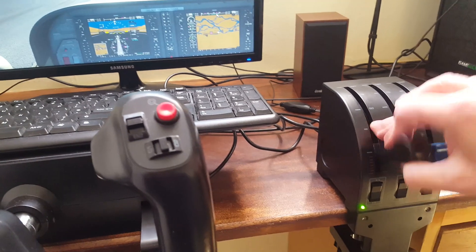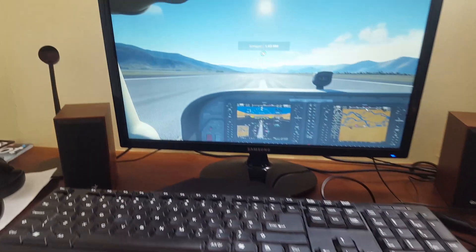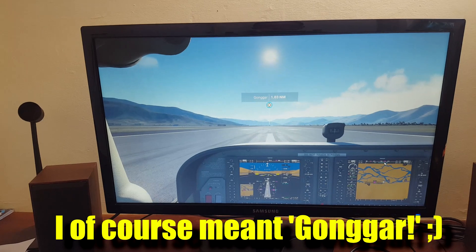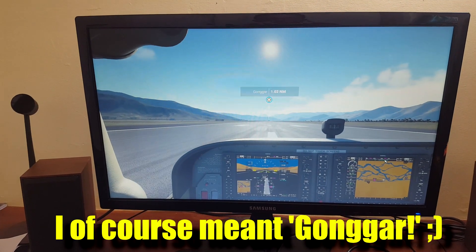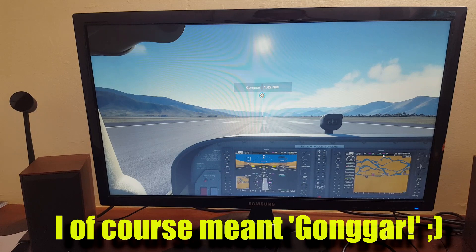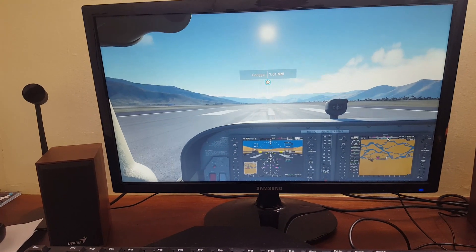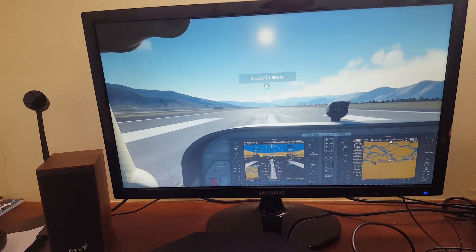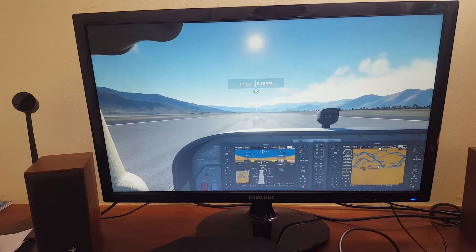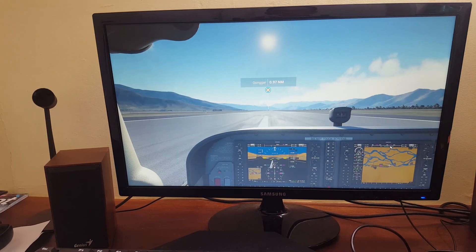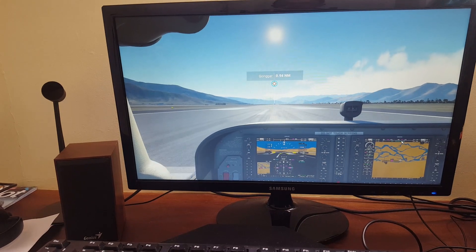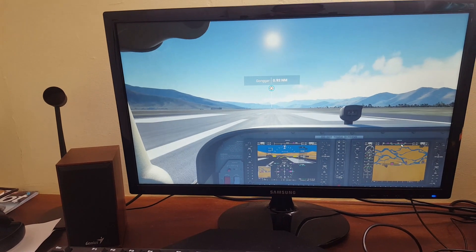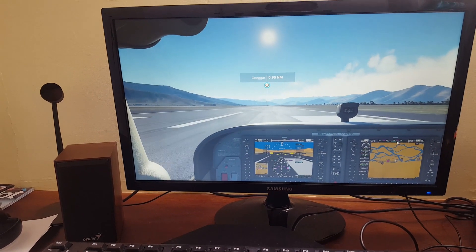So we're just rolling down the runway, and already you can start to see that my plane is drifting along the runway to the right.